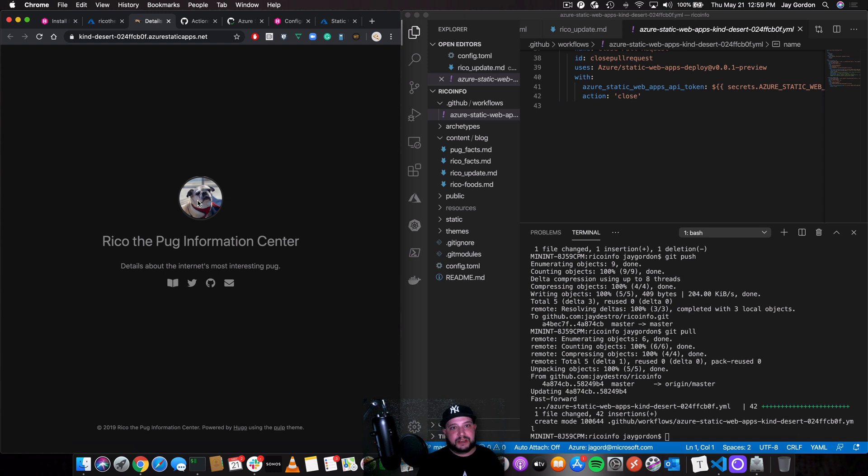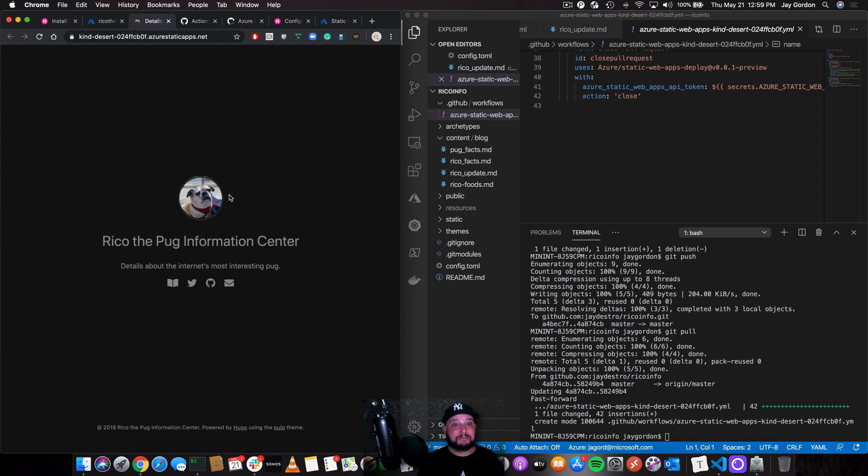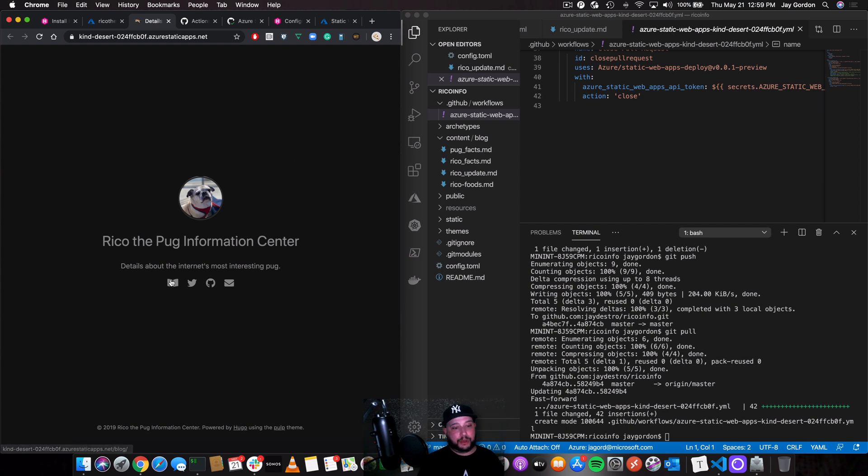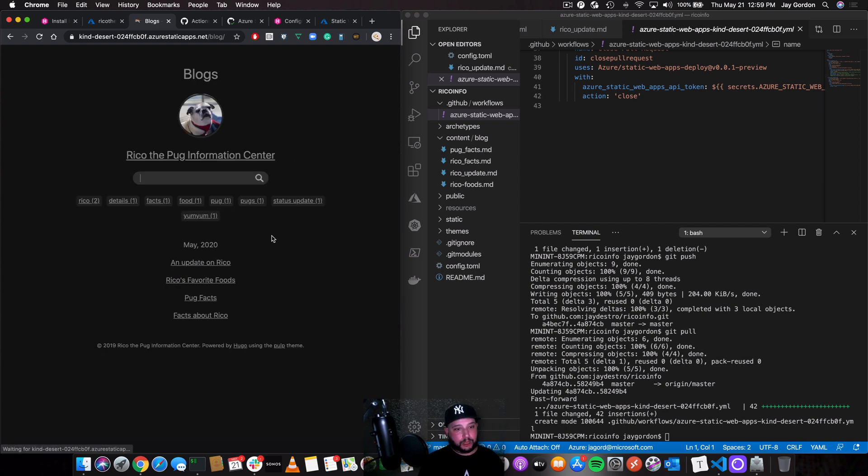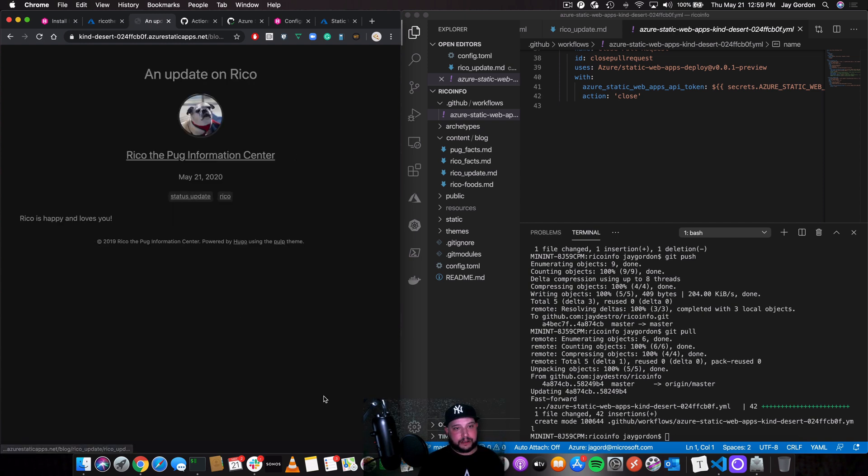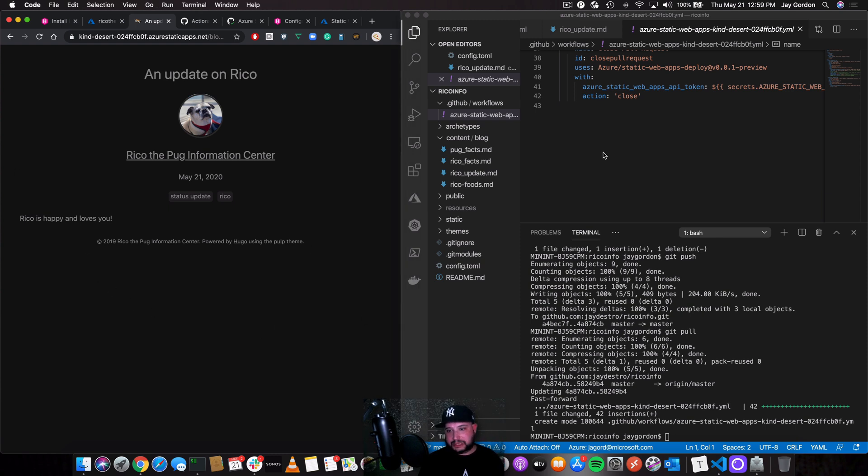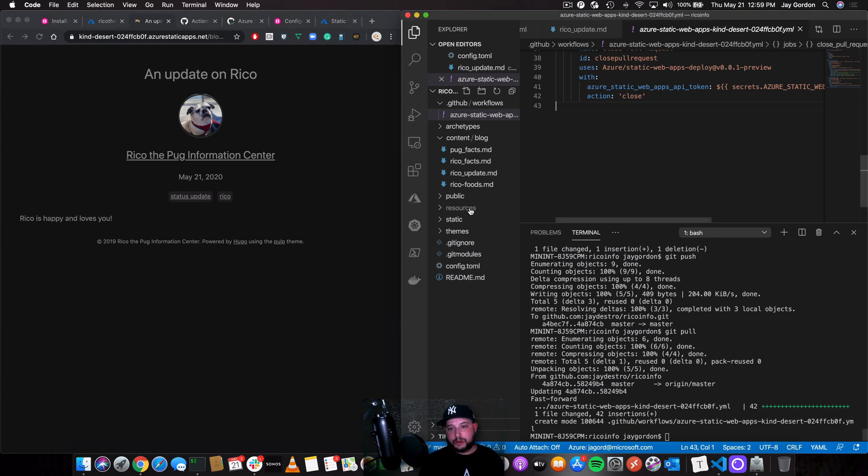So we can go to the URL and it's ready to go. So our website is up that fast, that quickly, I didn't have to stop this video, I didn't have to do anything, we just went right through it. The blog post, an update on Rico. So Rico's happy and he loves you. That's great to hear.